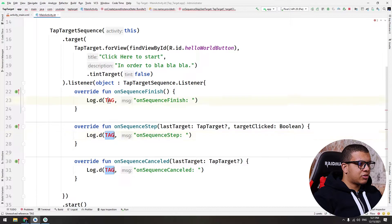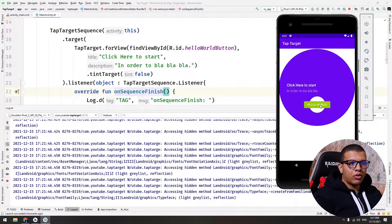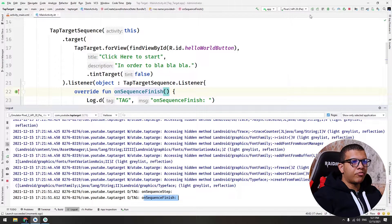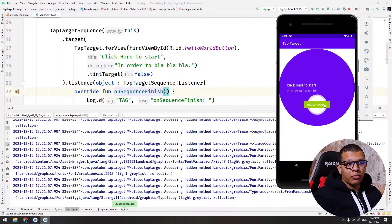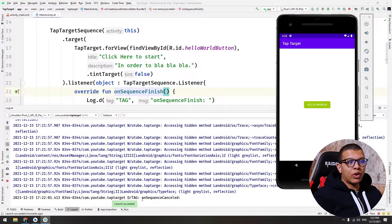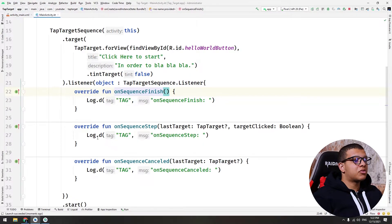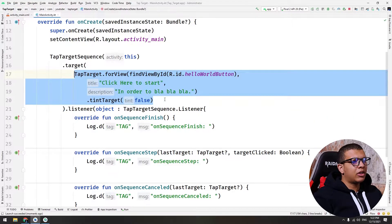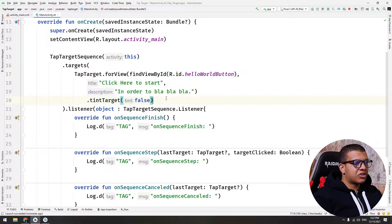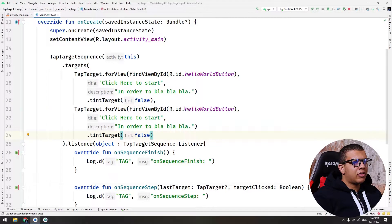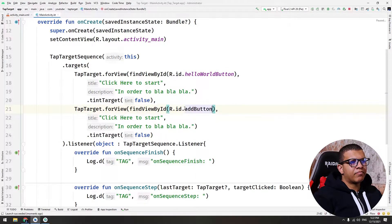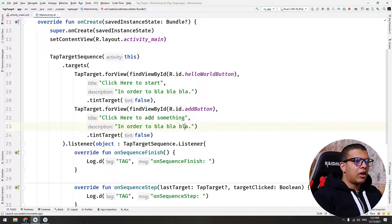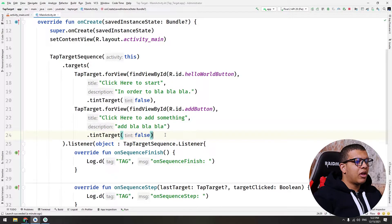Let's replace that with tag. If we click on the hello button, it will show onSequenceStep and finish. But now, if we click outside the animation, it will show cancel. So this callback will let you know whether your target was clicked or not. So let's add another target. I will add the S here for targets and copy this. Another target. Now the target is the add button, click here to add something, and in this description add blah blah blah. Don't tint the target.